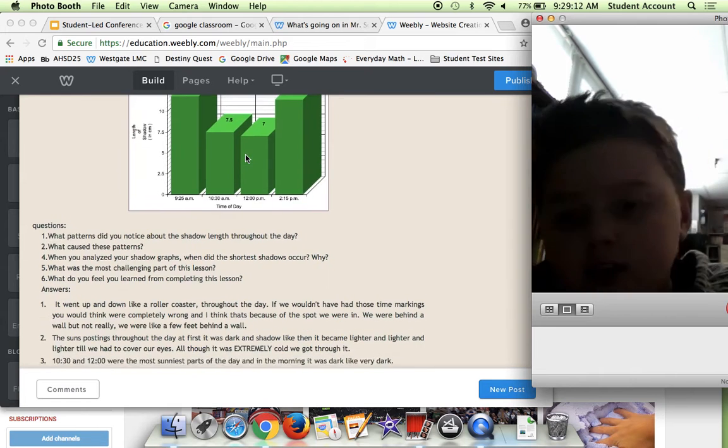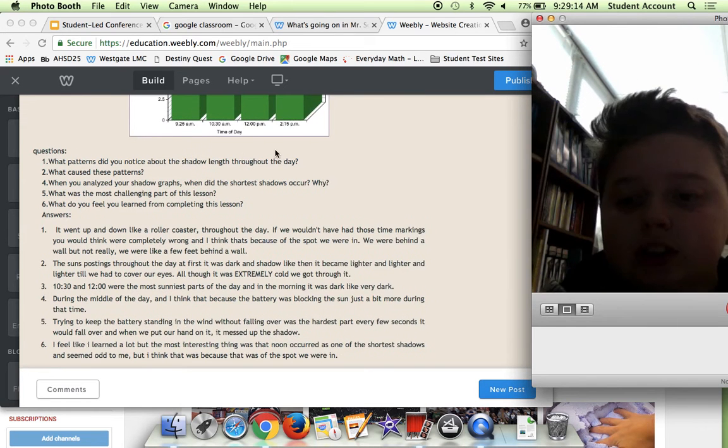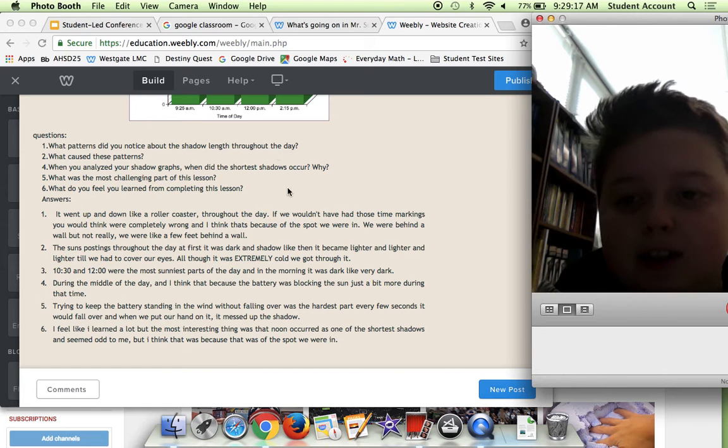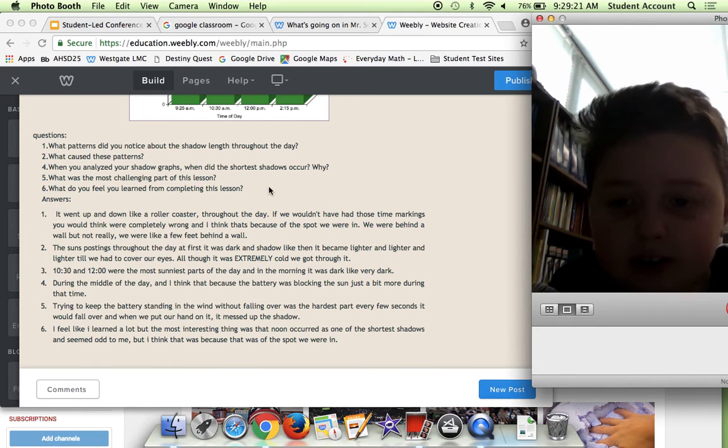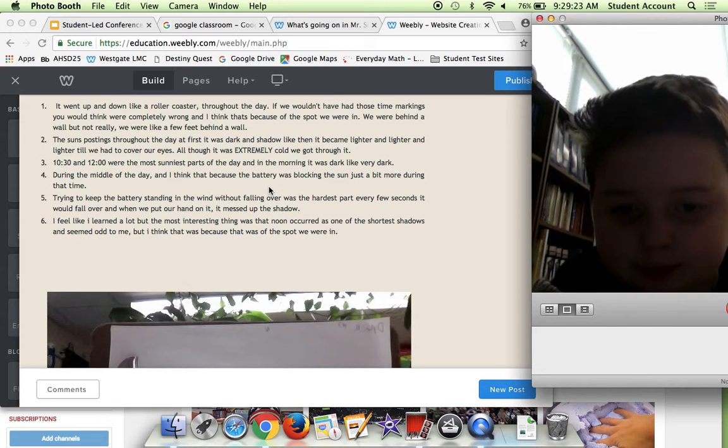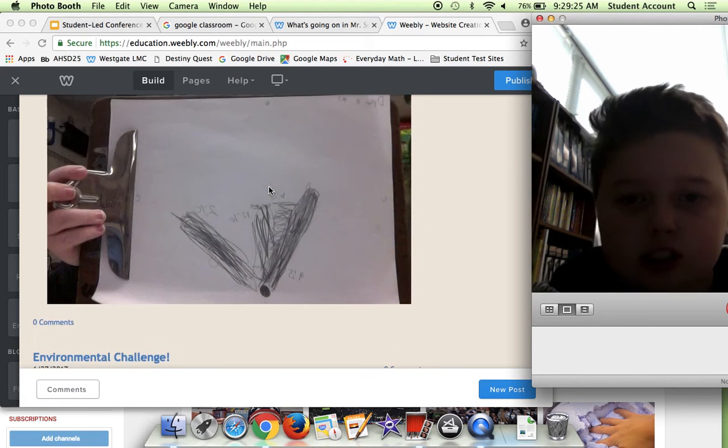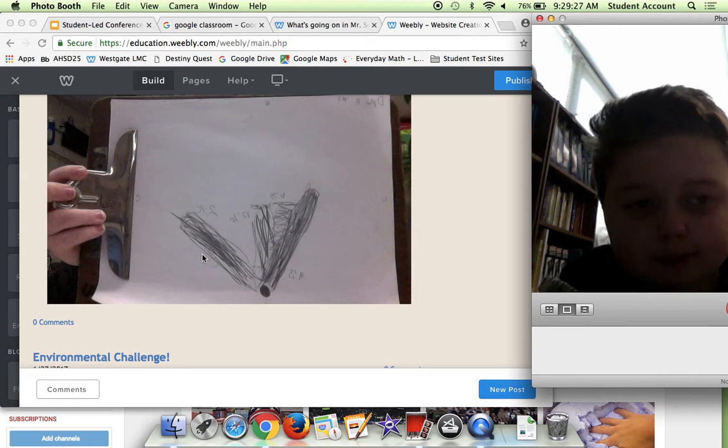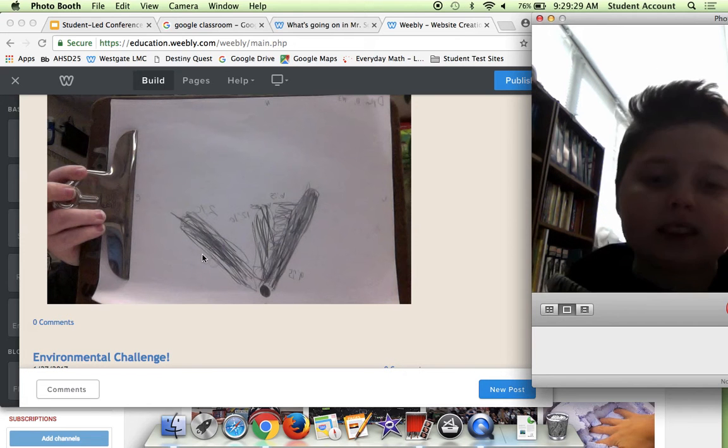Then here we have some questions that I answered. It basically explains what patterns did you notice about the shadow length during the day and stuff like that.